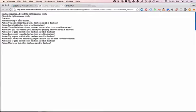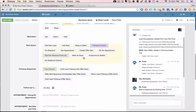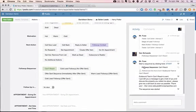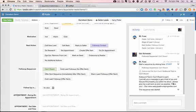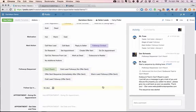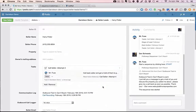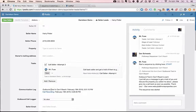So you can see here that the first text message as part of the sequence was sent and the text message shows up right here: 'I just left you a message to get a hold of you to discuss the property you can call me about. Please give me a call back as soon as possible.' Thank you with your text message signature that you can also program in the system. And then it'll also make a note here that an automated message was sent.